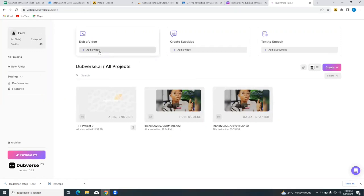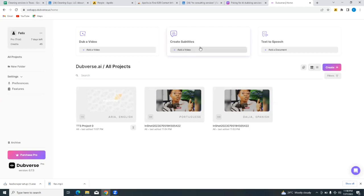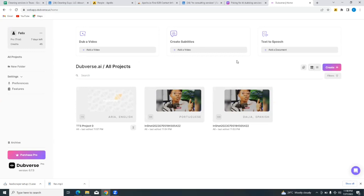Okay, so this is how easy it is to use the Dubverse.ai platform. Simply tap on add a video, follow the prompts if you want to dub a video. And then if you want to create subtitles, the same process works - add a video, follow the prompt, select your language. And then if you want to create text-to-speech, it still works the same way - tap on add a document and then follow the prompts. I hope you found this tutorial helpful and I'm excited about you getting to try your hands on the Dubverse.ai platform. If you have any questions, please leave them in the comment section below. Like this video and follow this channel for more amazing and educative videos. See you in the next.